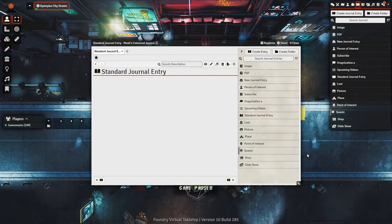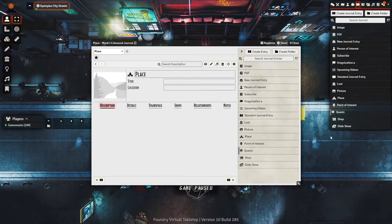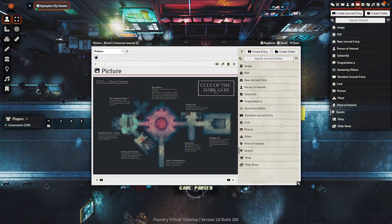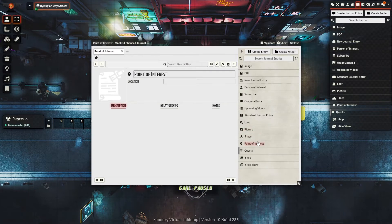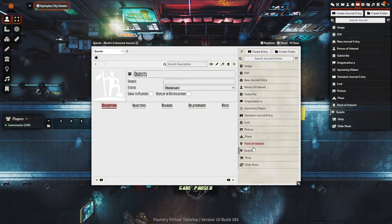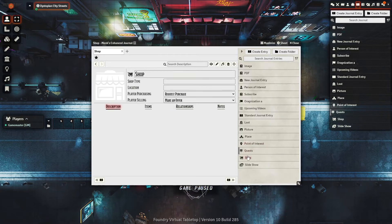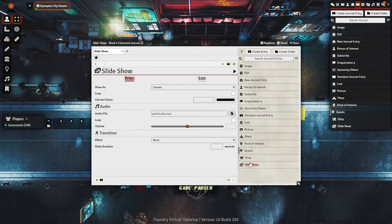While most of them are self-explanatory, I'll go through some of them briefly. The dropdown is divided into two sections: Adventure Books and Single Sheets. The Adventure Books section is mainly for handouts and large-scale notes, or like your campaign, as it contains options for images, PDFs, texts, and videos.